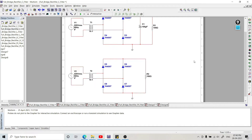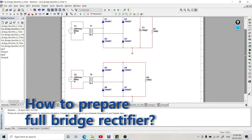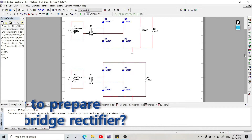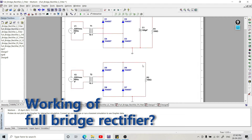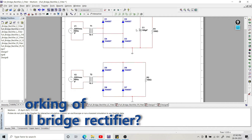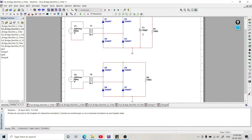If you want to learn how to prepare this full bridge rectifier circuit in Multisim, there is a separate video for that and the link is provided in the description. There is also a separate video which explains the complete working of the full bridge rectifier. In this video our complete focus will be on the filters only.